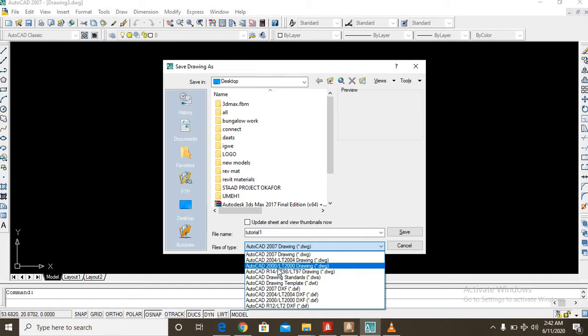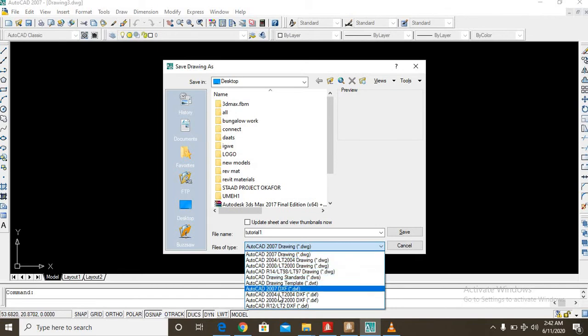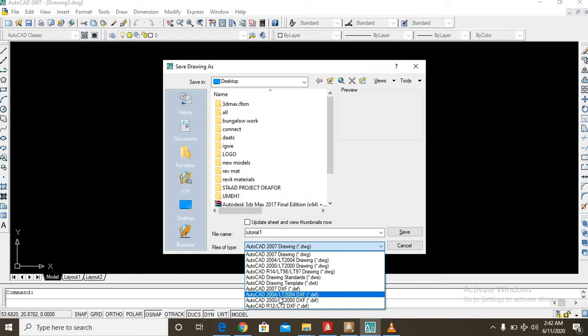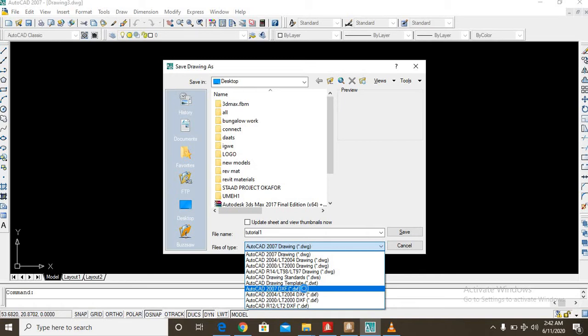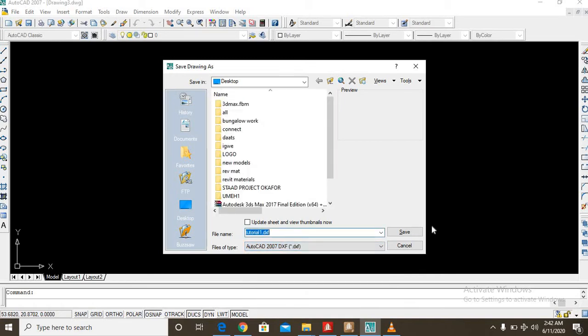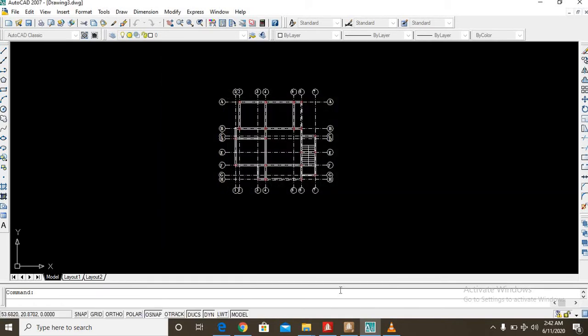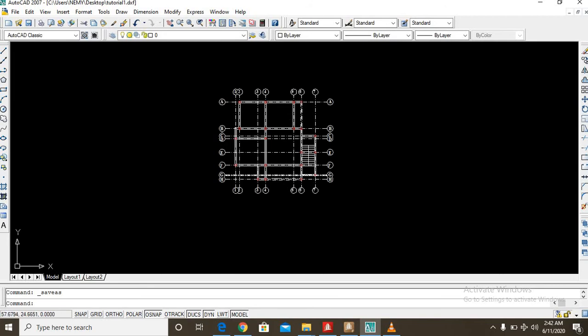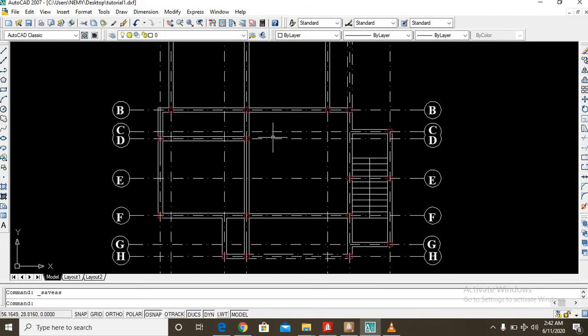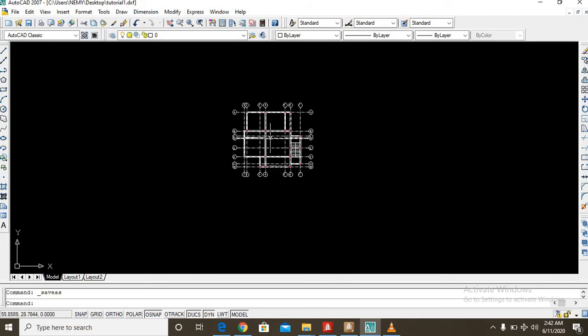So for some of you who might be using higher versions of AutoCAD, here you can find those versions and the lower ones as well. So I want to save this file as a DXF file, so I can see AutoCAD 2007 DXF file. So you click on it and then you save.